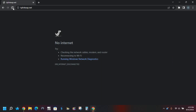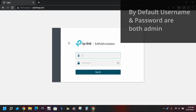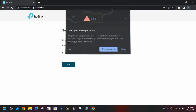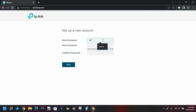Go to a web browser and type in tplinkyap.net. The username and password are both admin by default. Type in the username and password for your device.